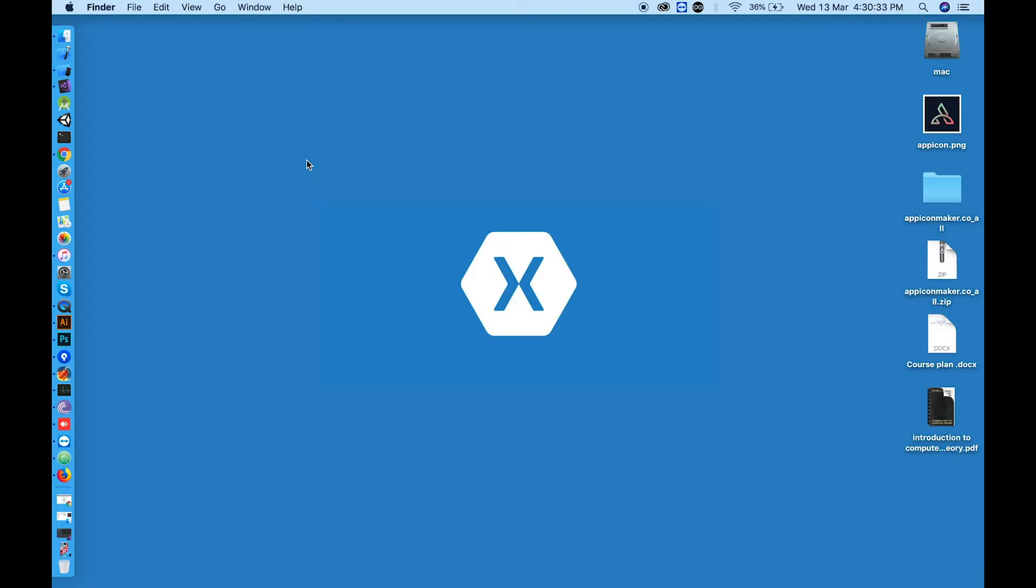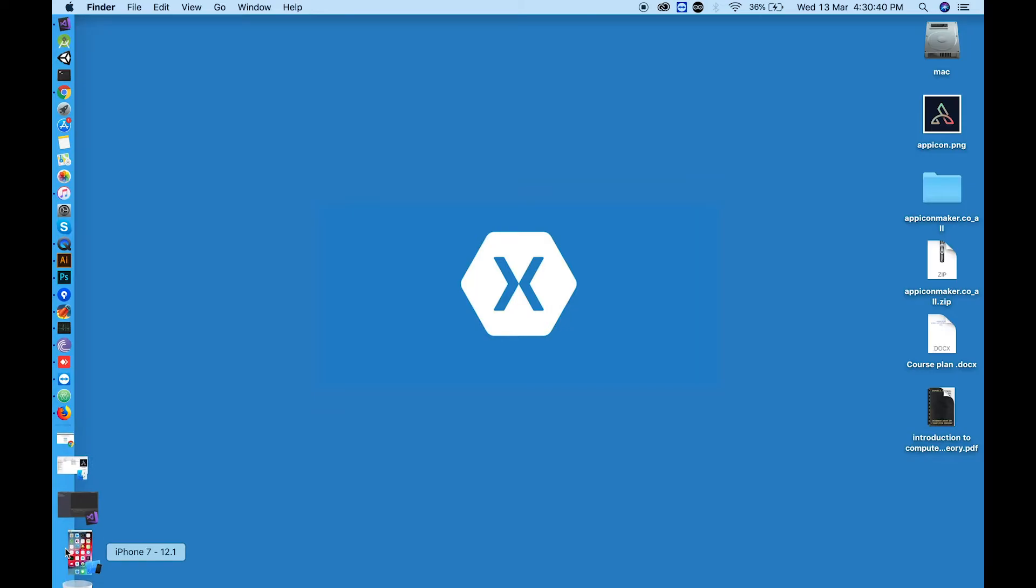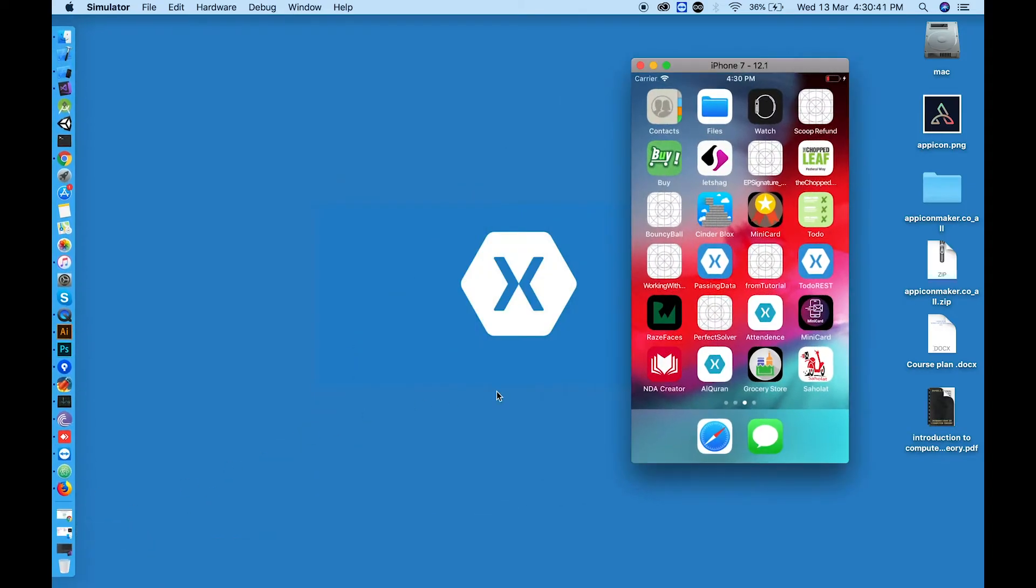Hello and welcome to another tutorial of Xamarin.Form series with Inam Ajmal. This is lesson two and is about how to place app icon. Let me show you what is app icon. These are app icons which you see at your home screen.